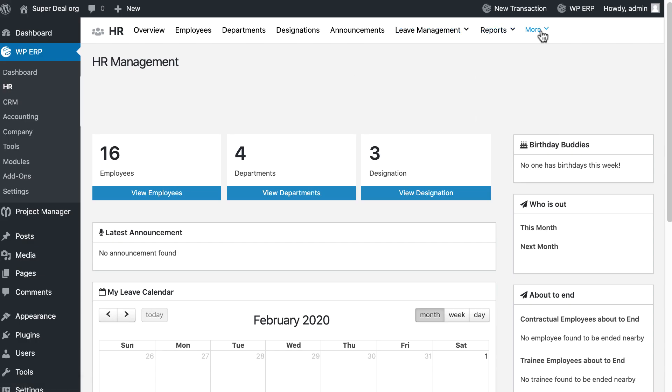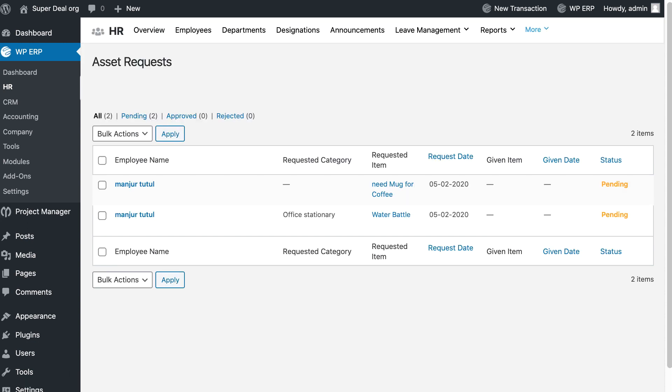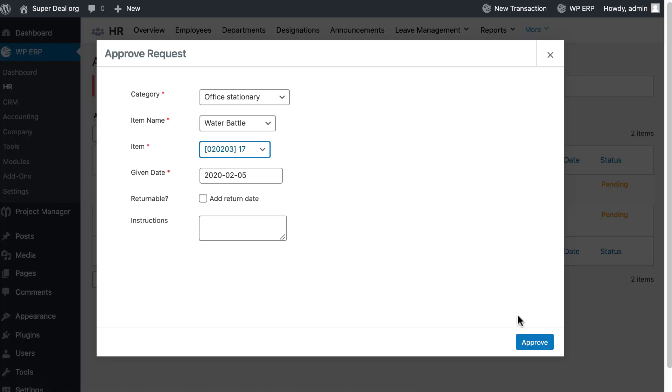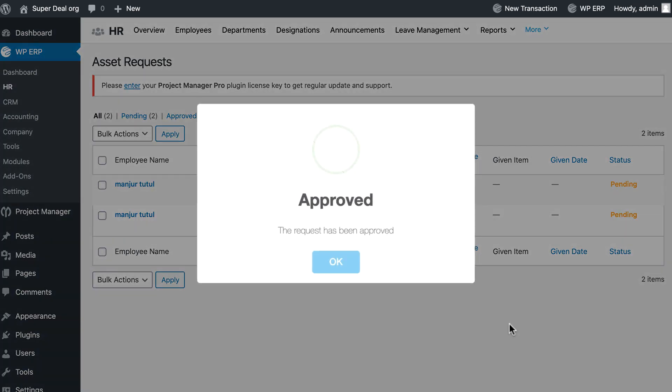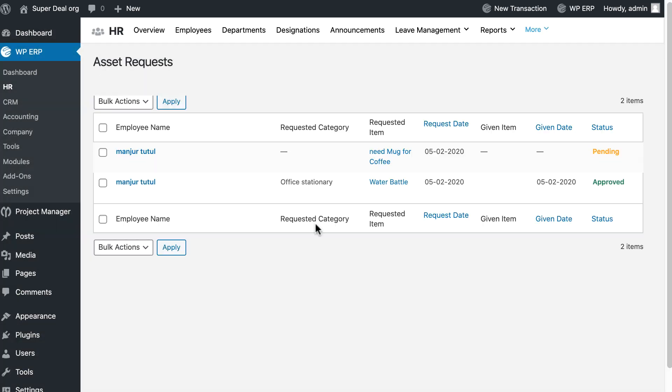As an admin, you can view all the requests from the Request section. Click on Approve and fill out the popup form, then hit on Approve. The product is now approved. Yes, so simple it is. Now you can manage your business assets more efficiently with WP ERP Asset Manager.